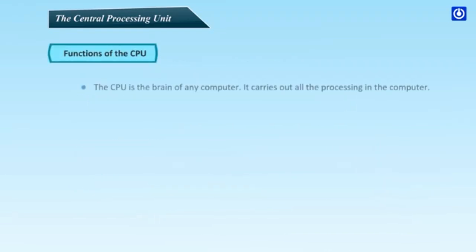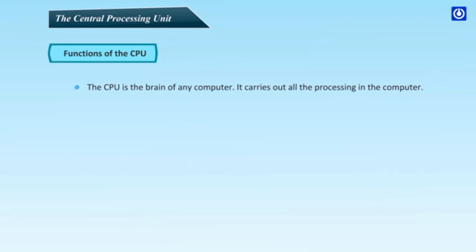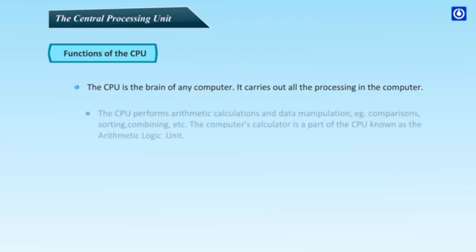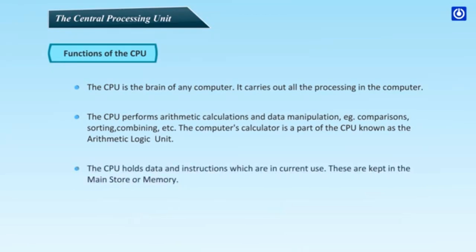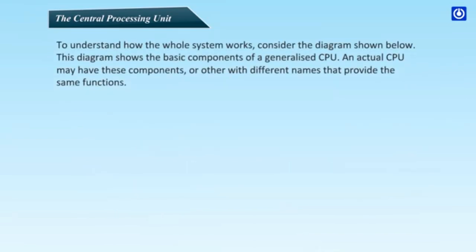Functions of the CPU. The CPU is the brain of any computer. It carries out all the processing in the computer. The CPU performs arithmetic calculations and data manipulation. Example: comparisons, sorting, combining etc. The computer's calculator is a part of the CPU known as the Arithmetic Logic Unit. The CPU holds data and instructions which are in current use. These are kept in the main store or memory. To understand how the whole system works, consider the diagram shown below.